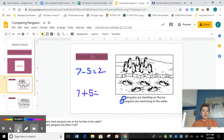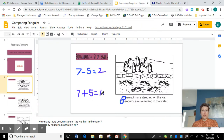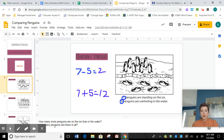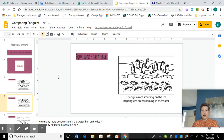Nice strategies, first graders. We know that all together there are twelve penguins. Remember, when we're finding out how many more, that's a comparing problem and we know we're going to be subtracting. When I want to know how many all together, I know I'm going to be adding. Let's use those strategies on our next story.